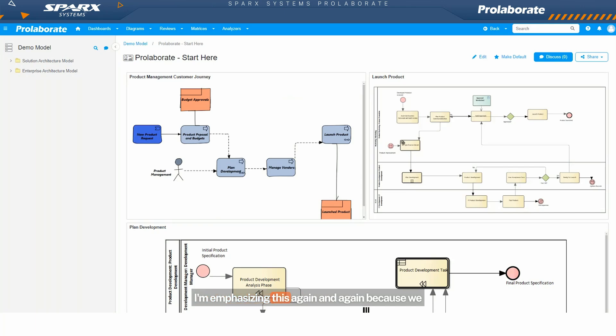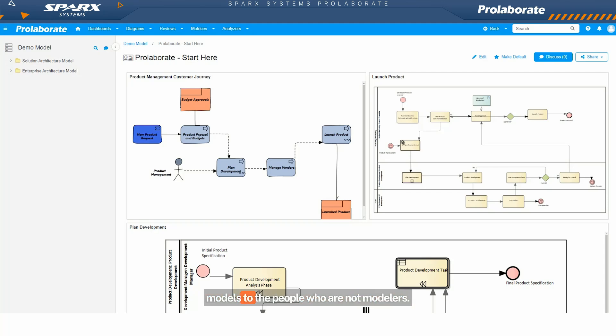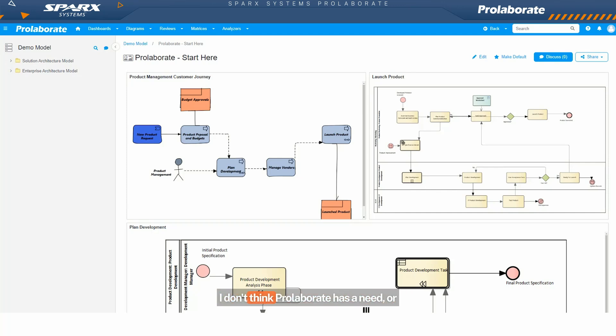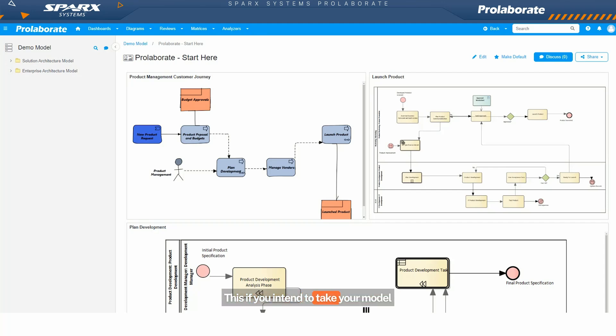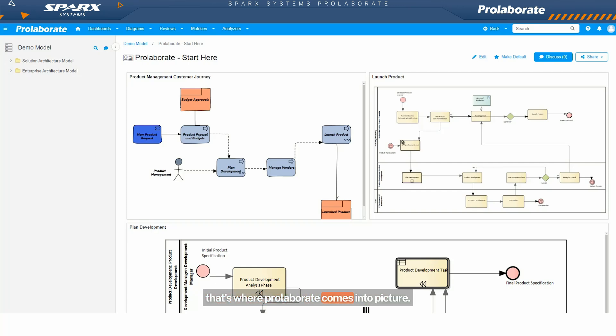I'm emphasizing this again and again because Prolaborate's whole idea is to take the models to the people who are not modelers. If your team is only comprised of modelers, I don't think Prolaborate has a use case there. If you intend to take your model to a team that's not a modeling team, that's where Prolaborate comes into picture.